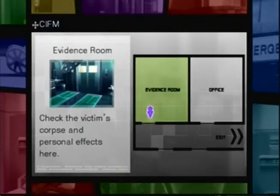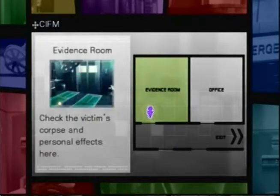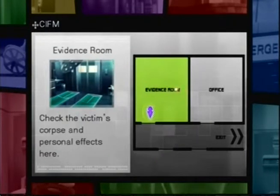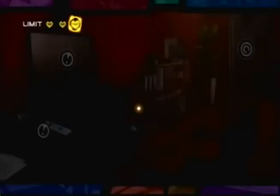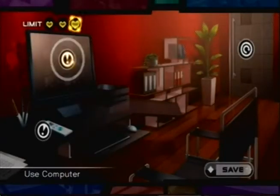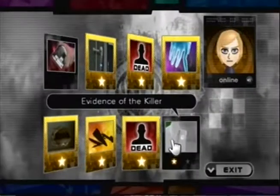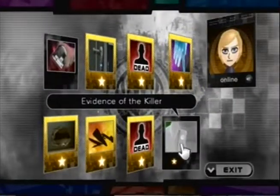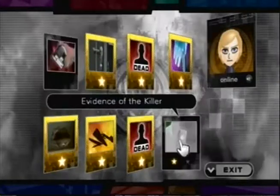Okay, we're back. Hopefully we're going to solve this case right now. So let's do this. Let's go to our evidence computer. Evidence of killer. Analyze this.